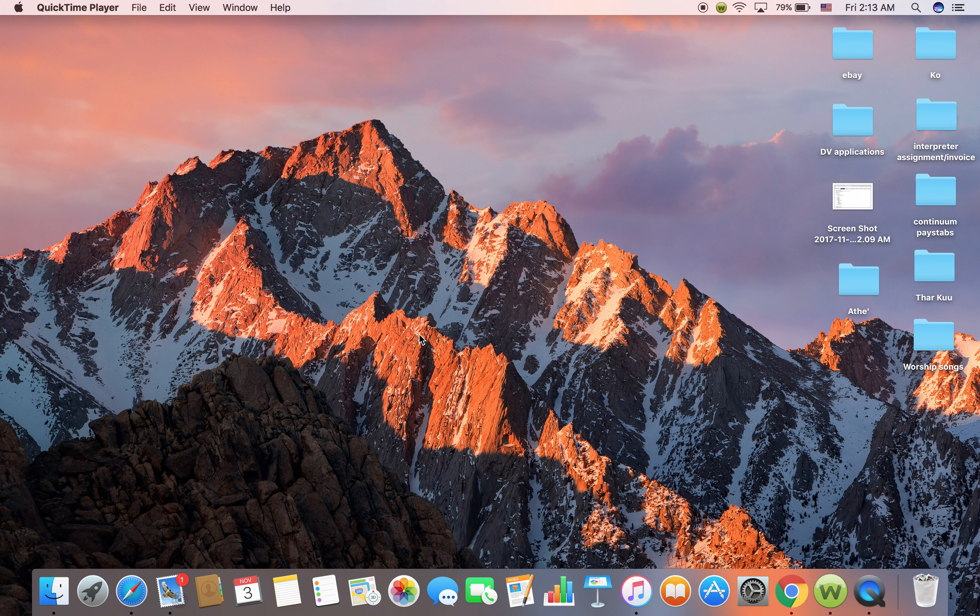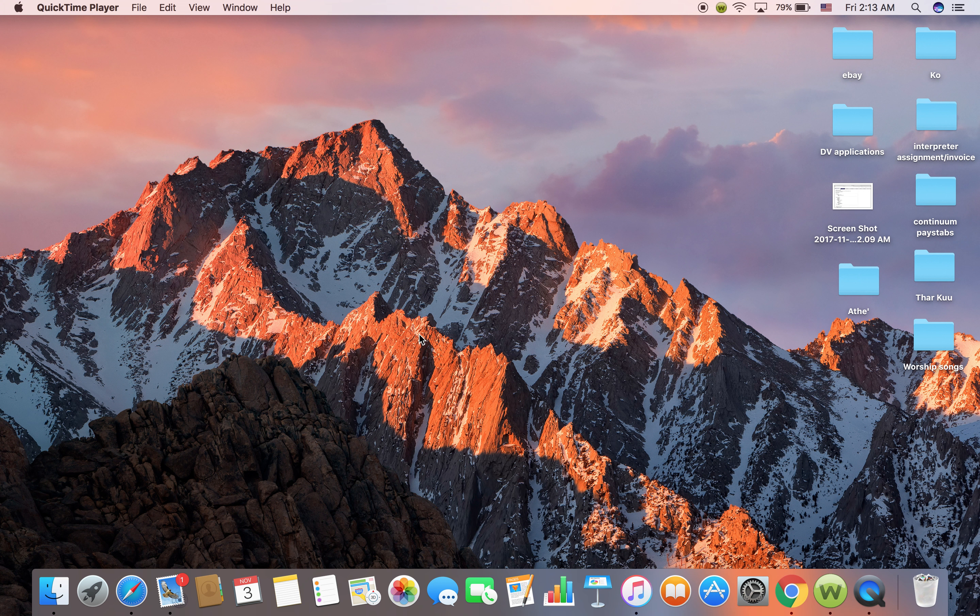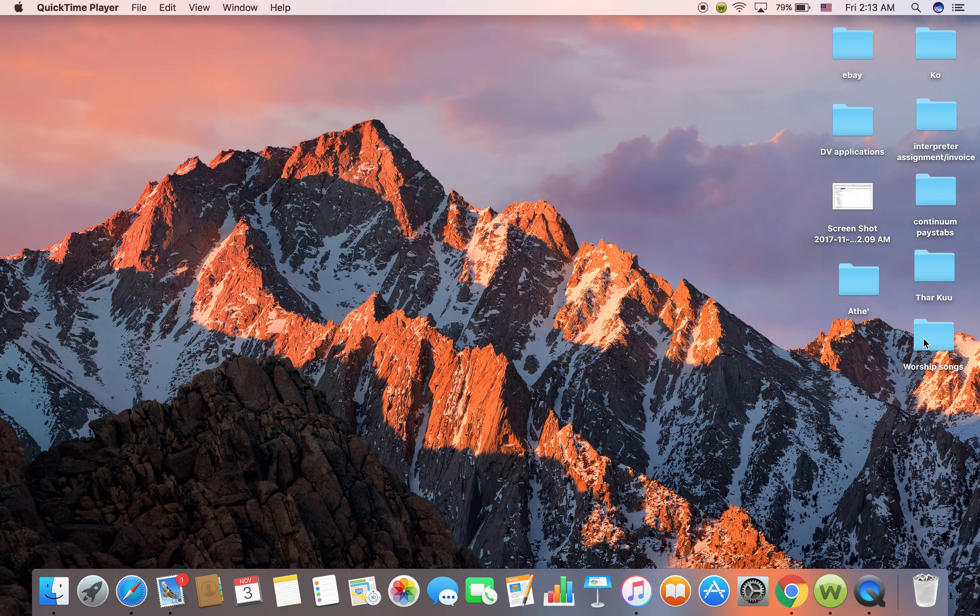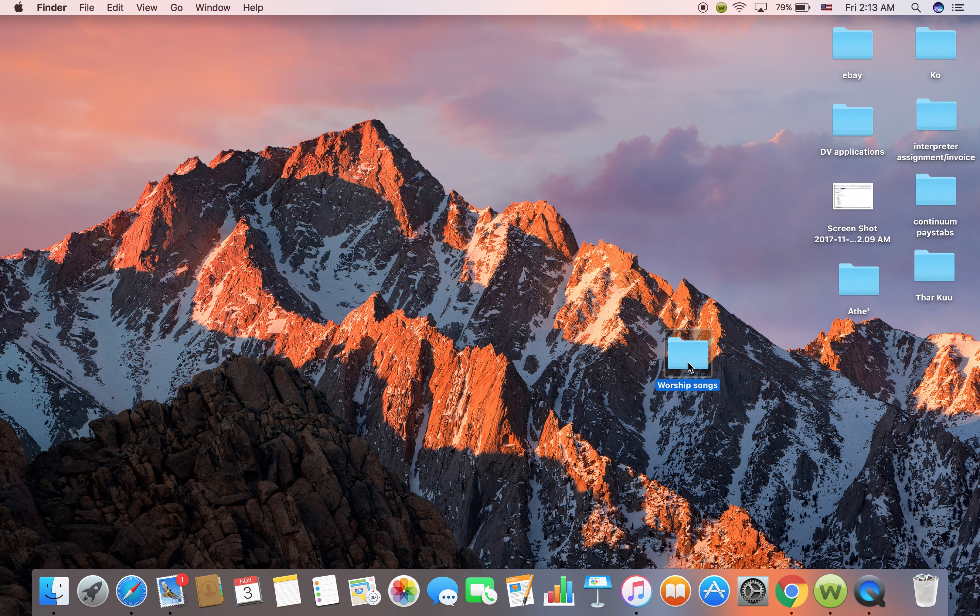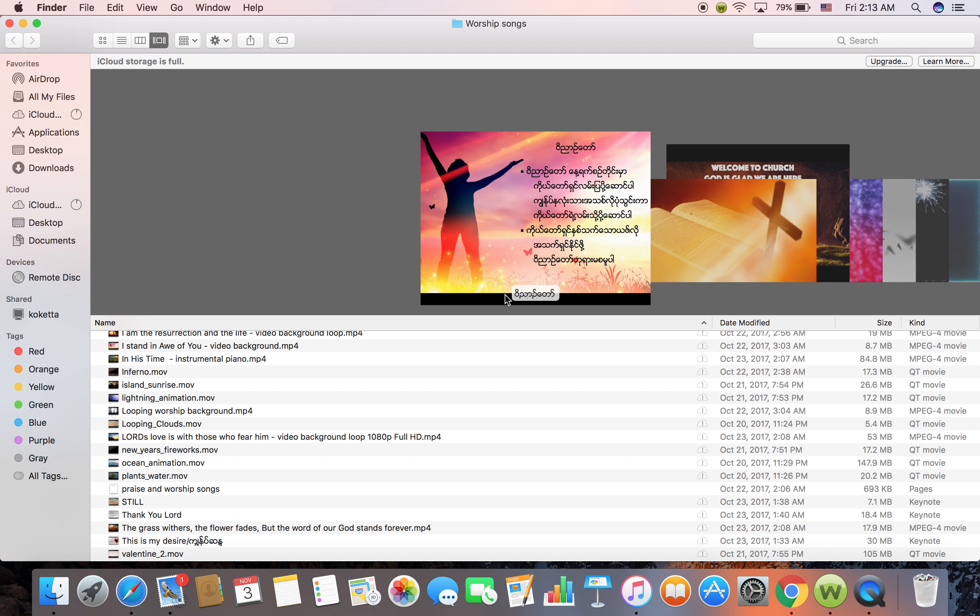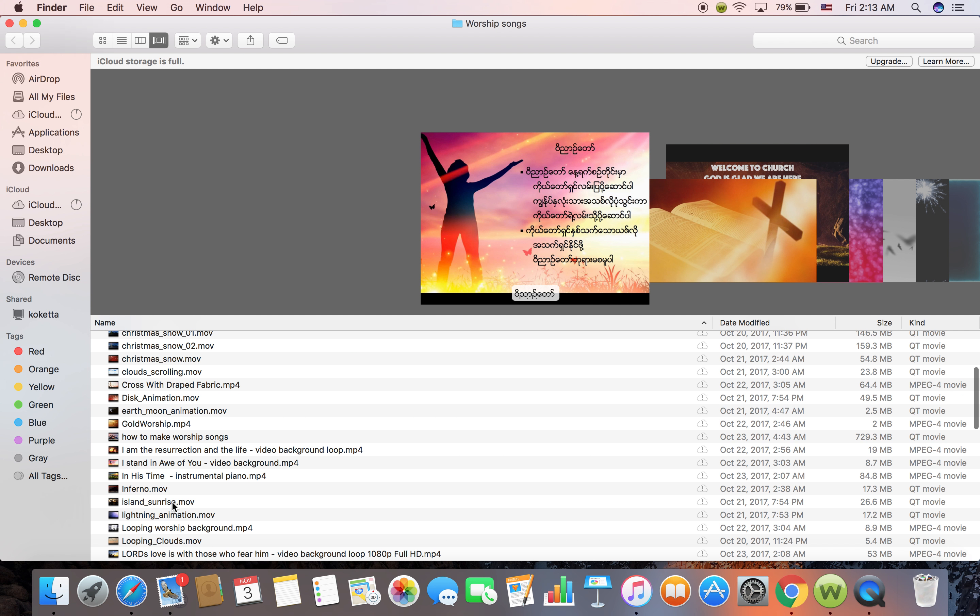Hi, this is Nan. Today I am going to show you how to make motion background presentation. Like I make so much of the worship song with the motion background, something like this. Let me show you an example.